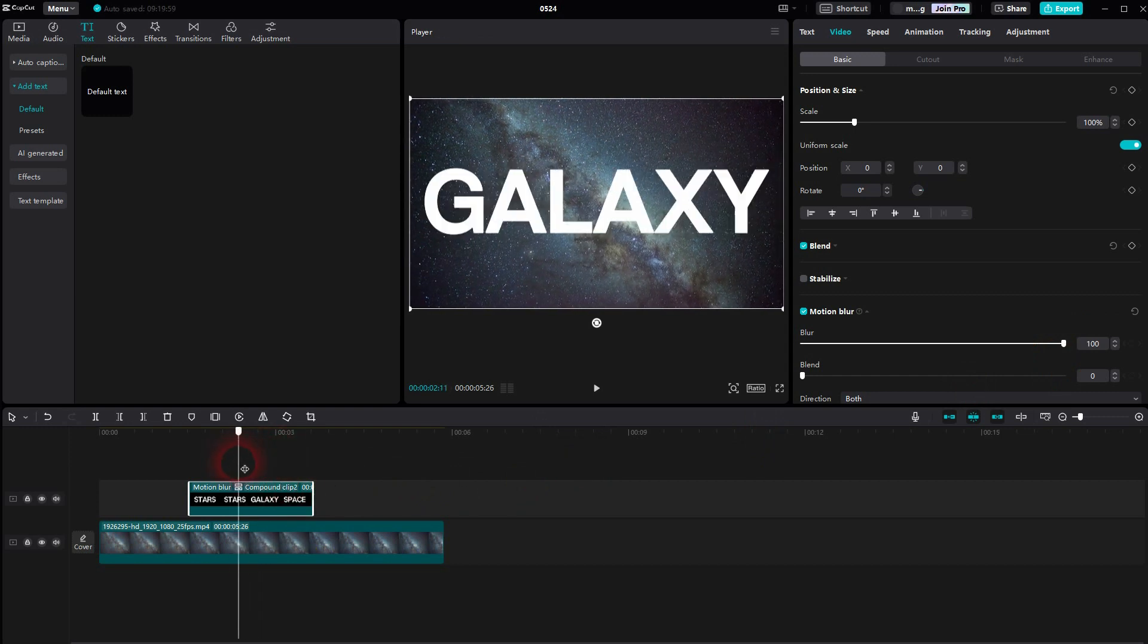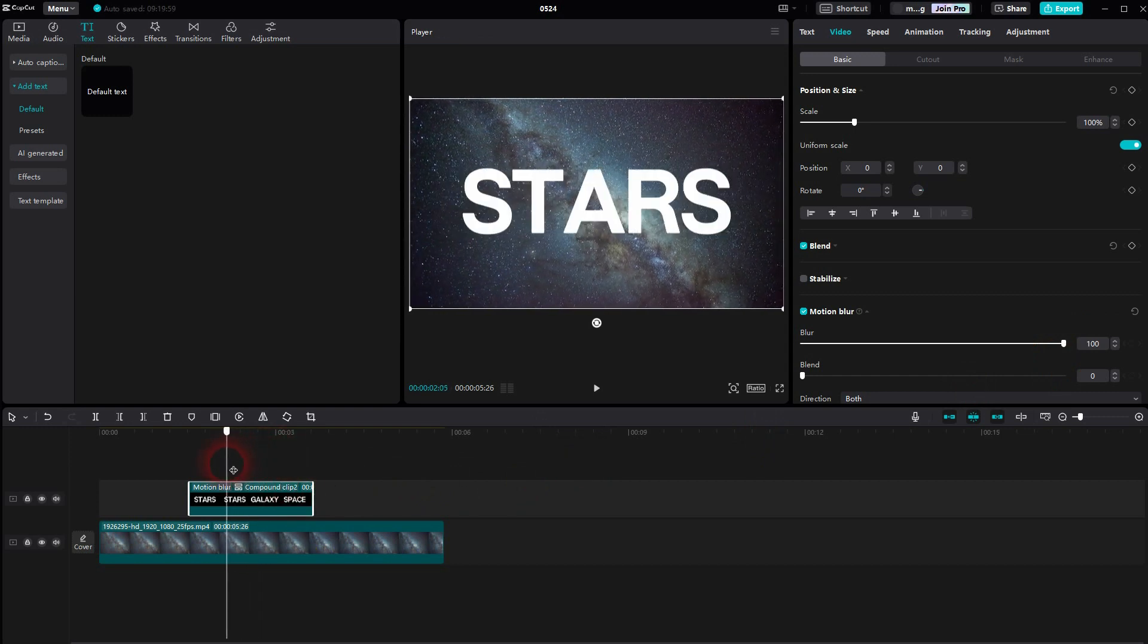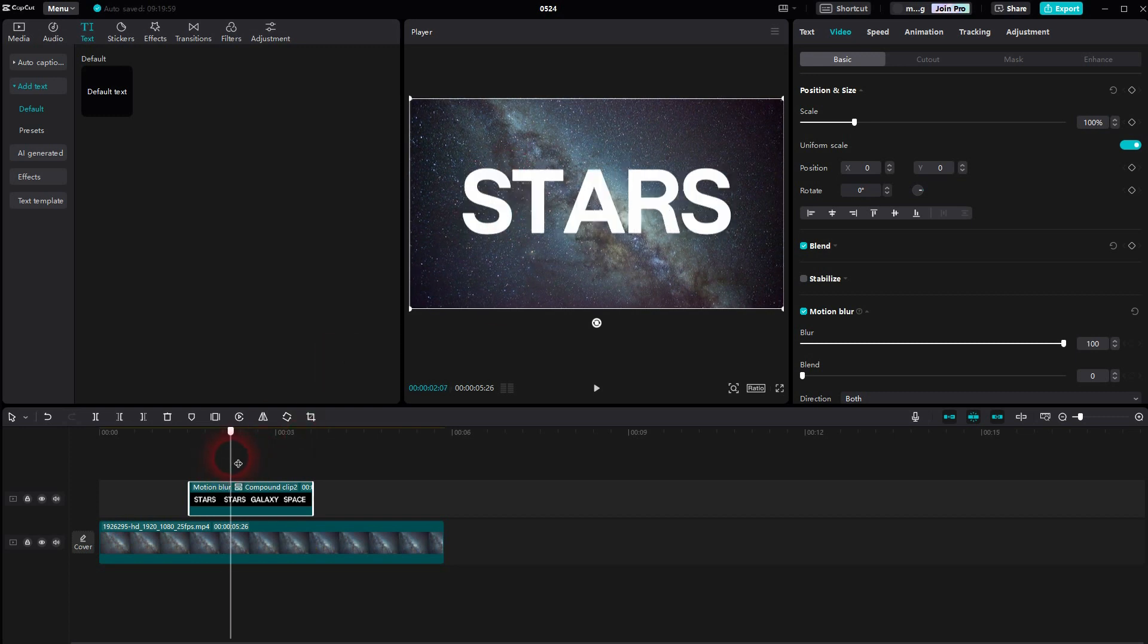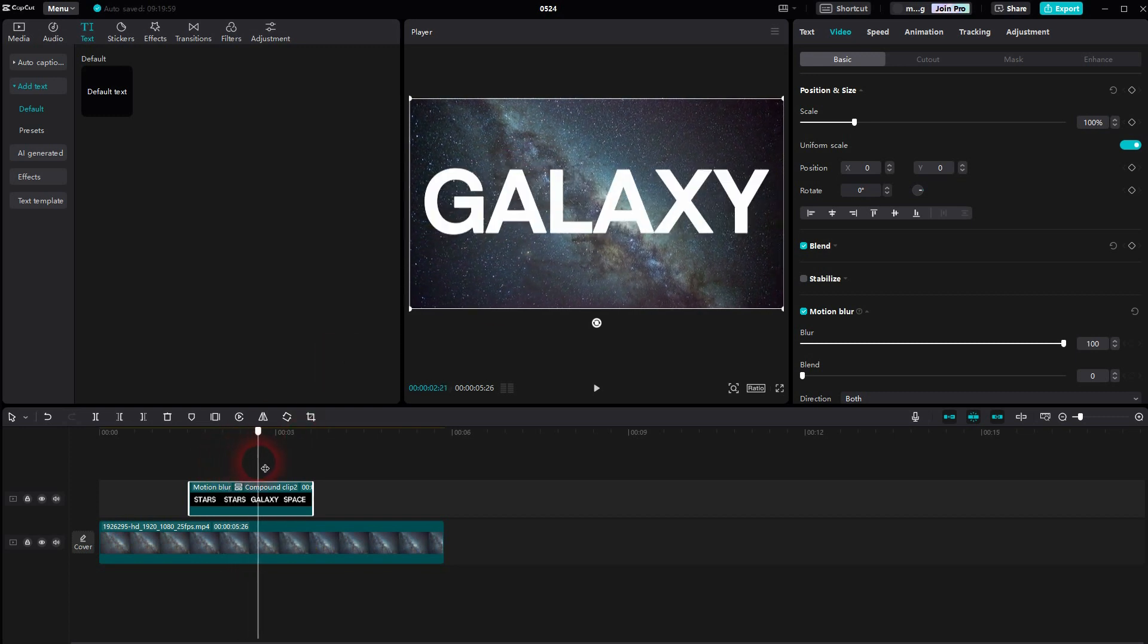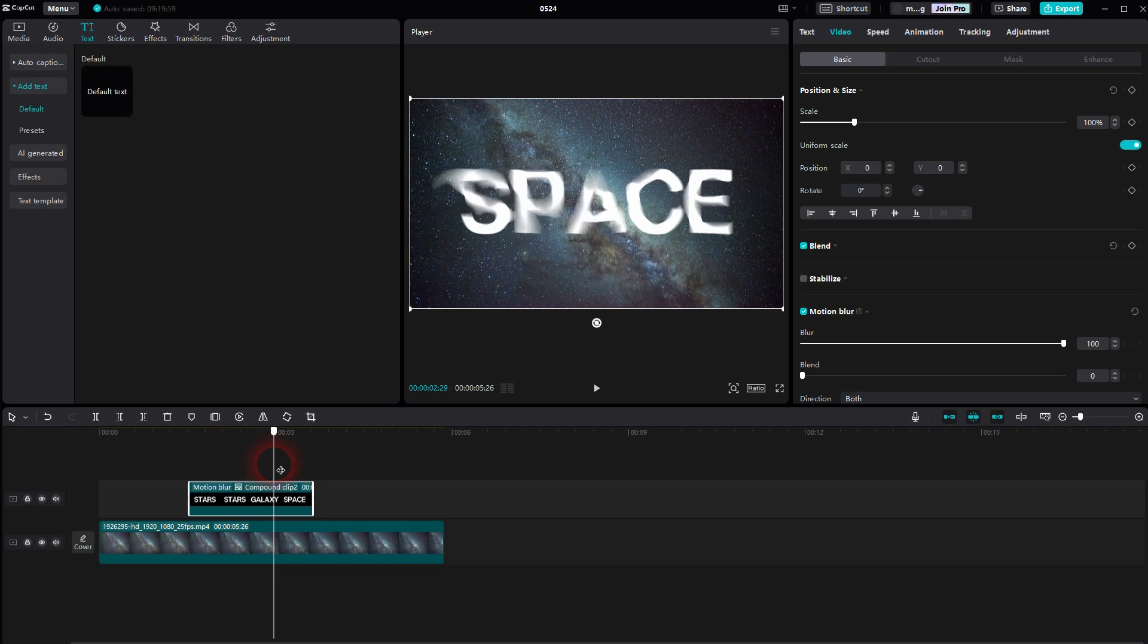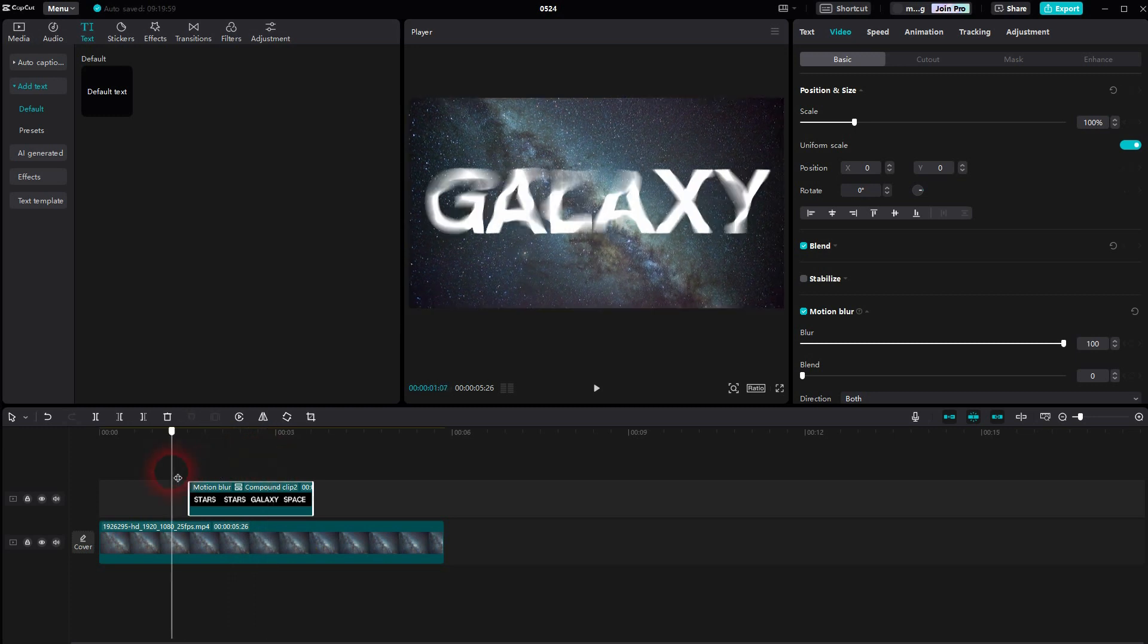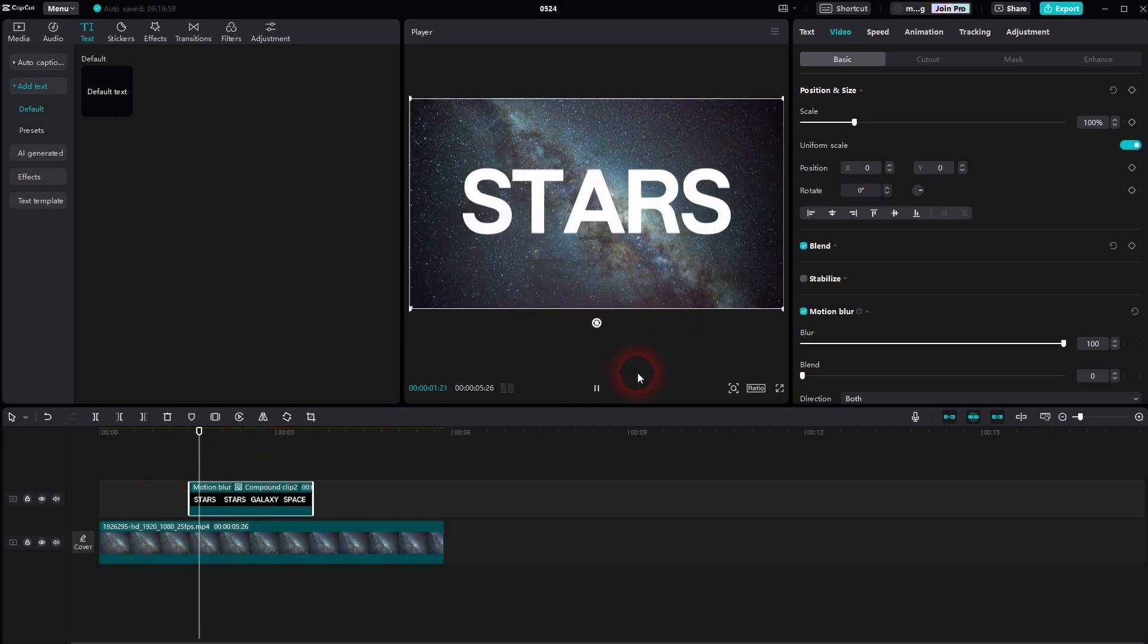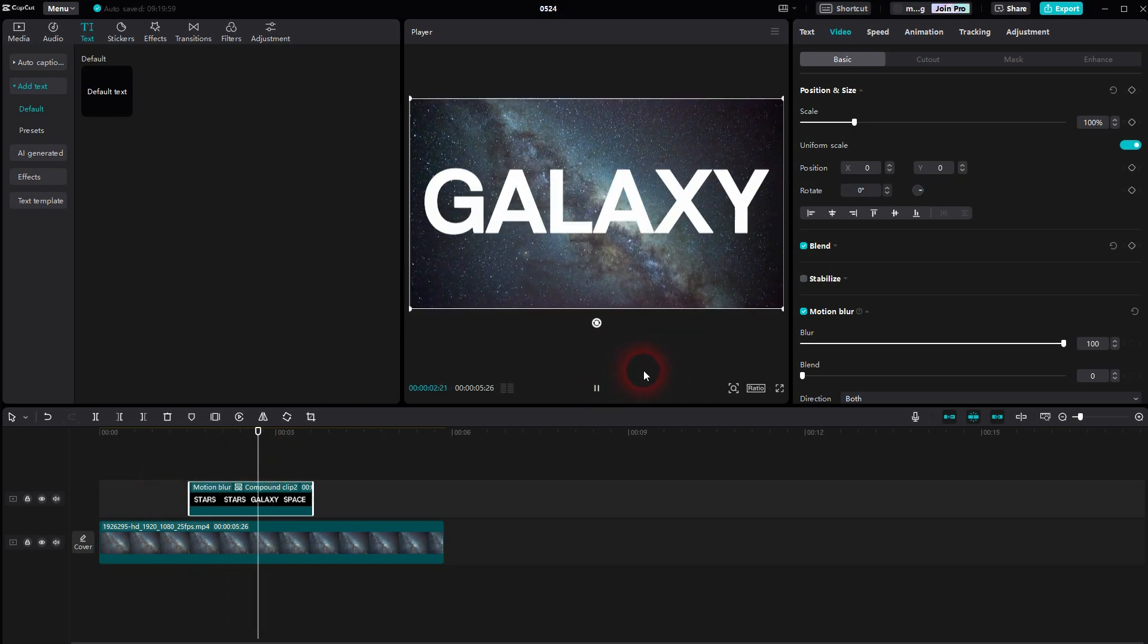And now you can see that these transitions are now blurred out, which creates this morph illusion. We play it and here you can see it.